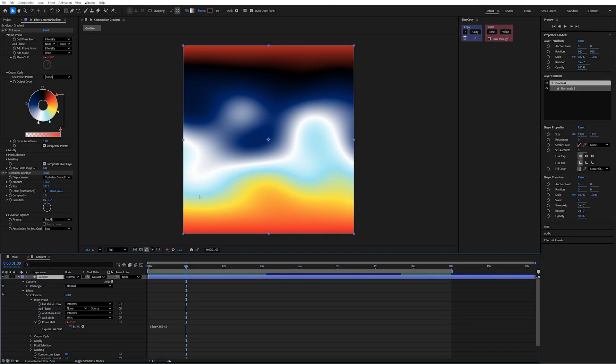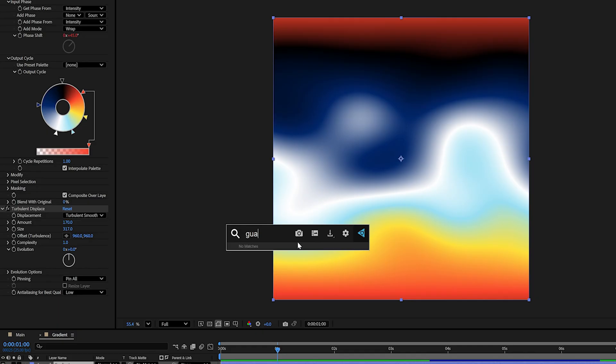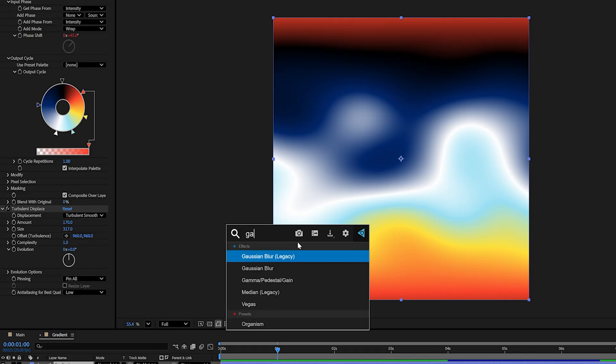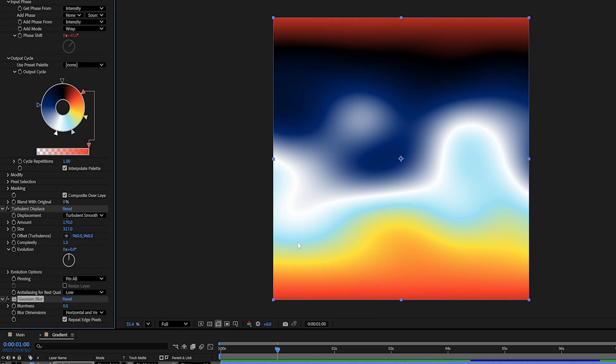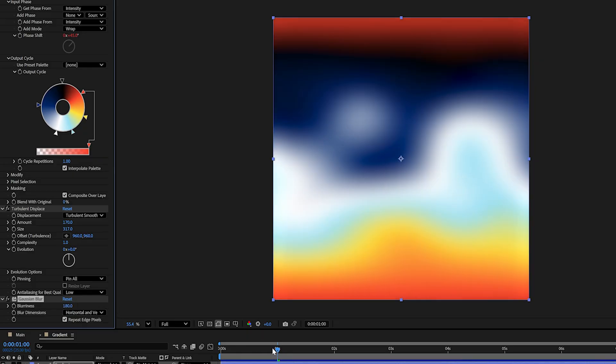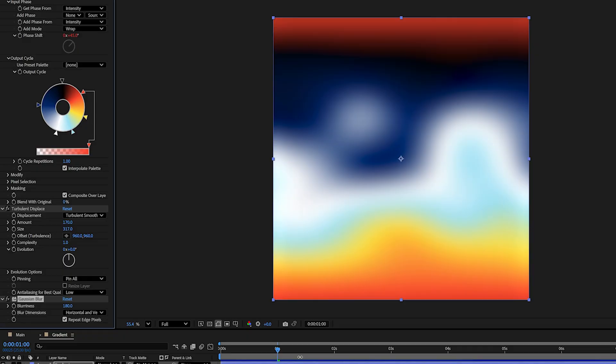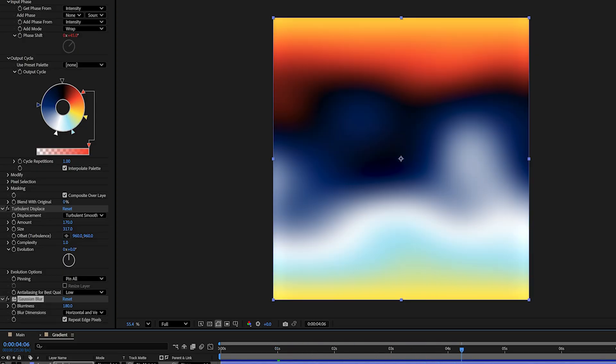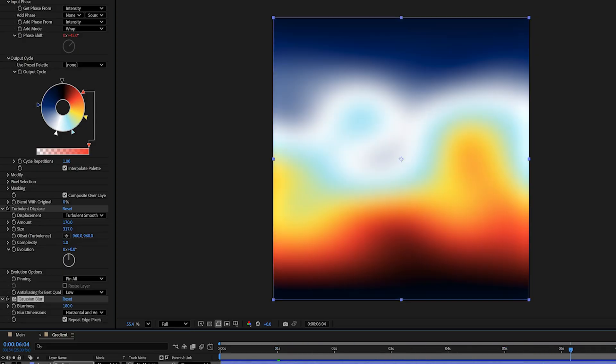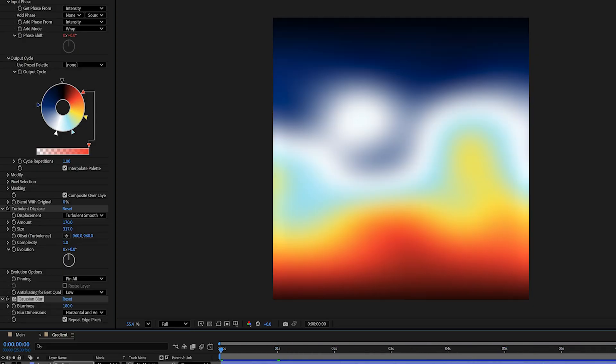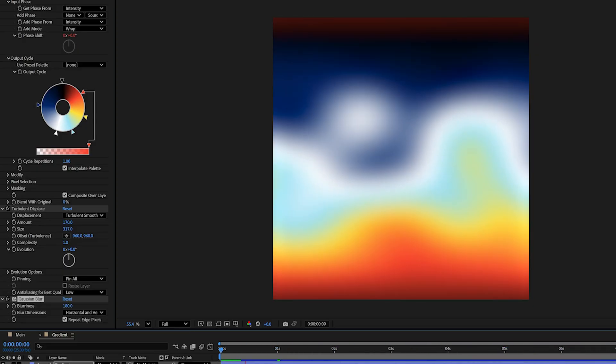Back to the video. Now, to make this gradient even smoother, I'm going to add a Gaussian Blur effect. We're going to crank this up really high to about 180. You can see it just smooths out those lines even more and we have this really seamless looking gradient.